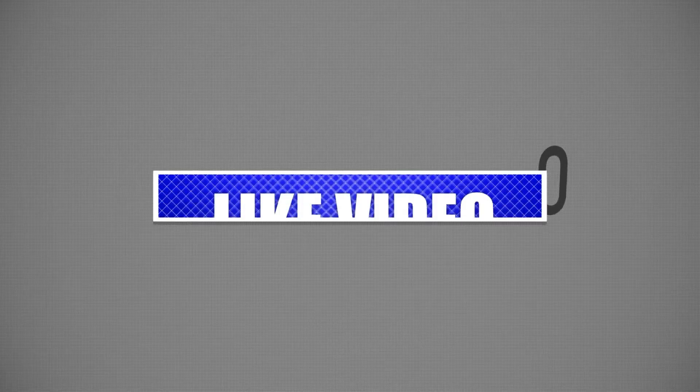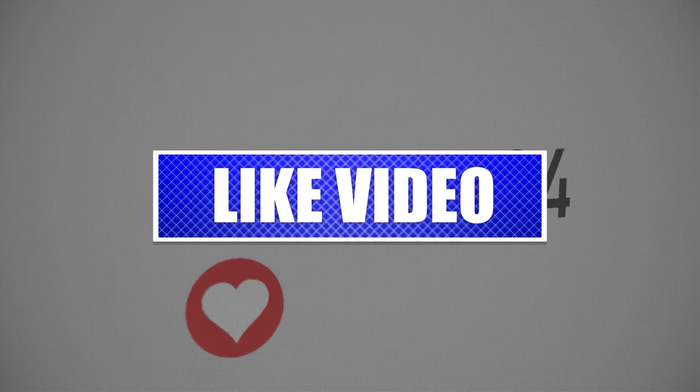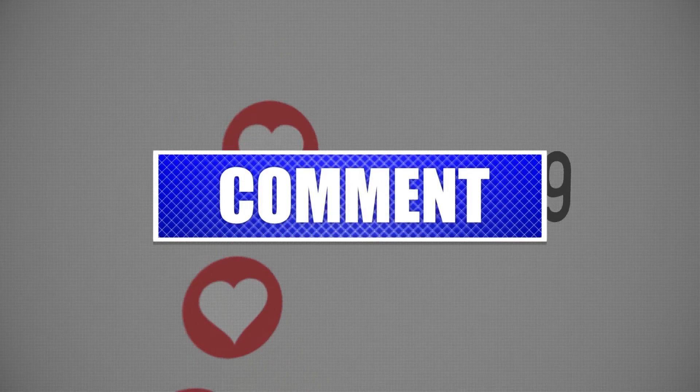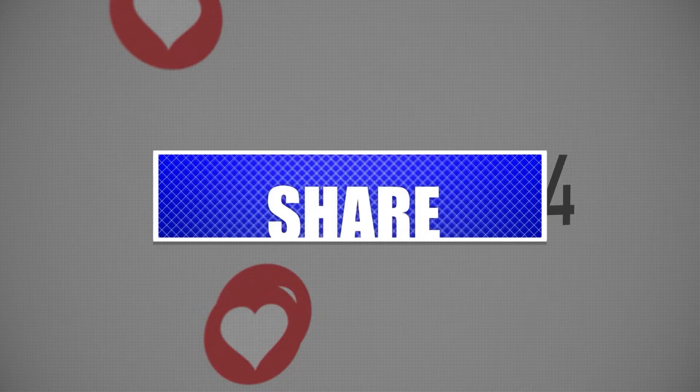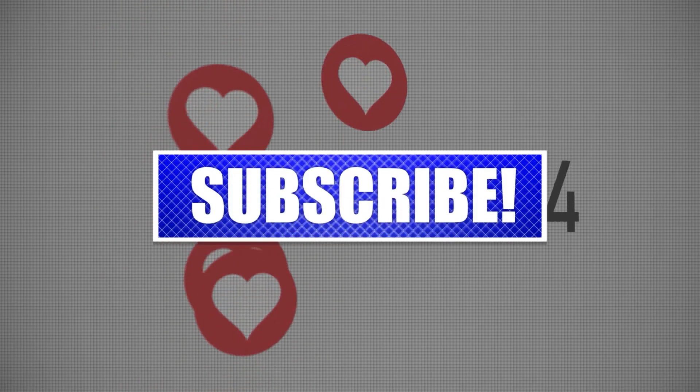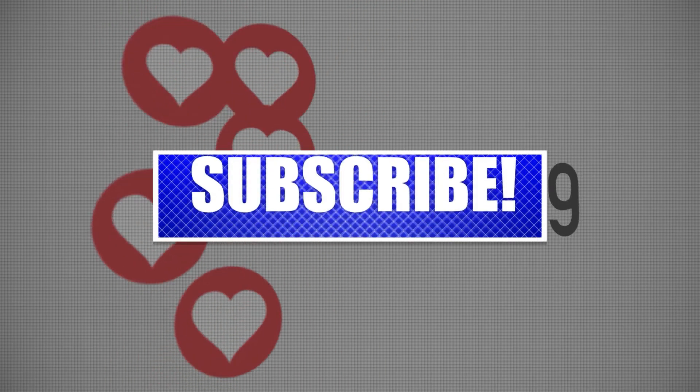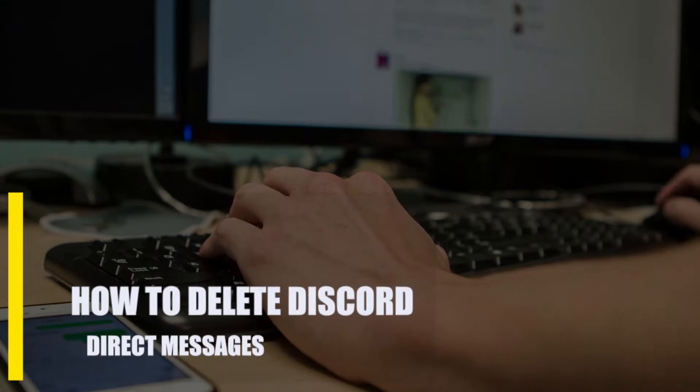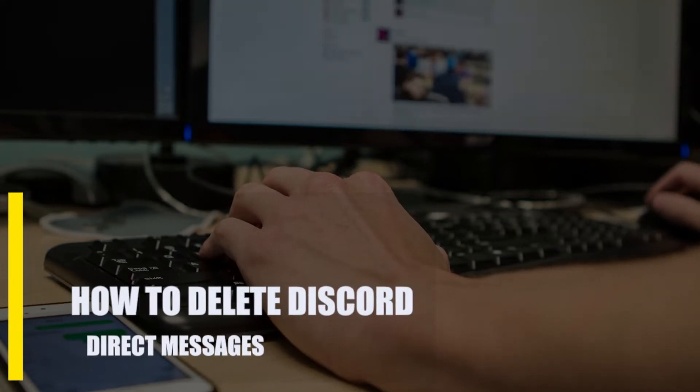By the way, please like and share our videos to help those who might have the same issues so that we can help them too. Once you're done, let's begin. How to delete Discord direct messages.